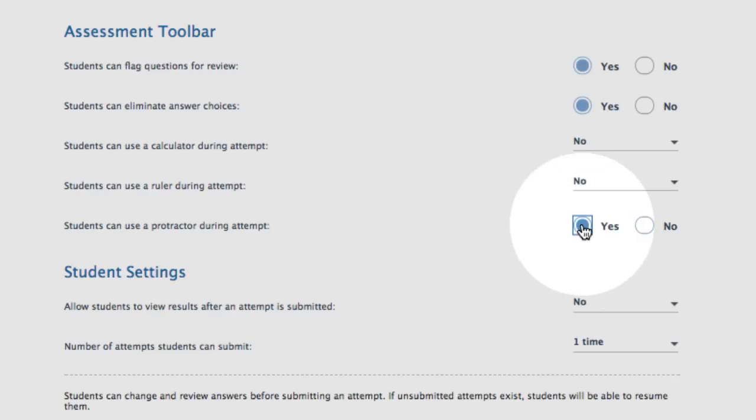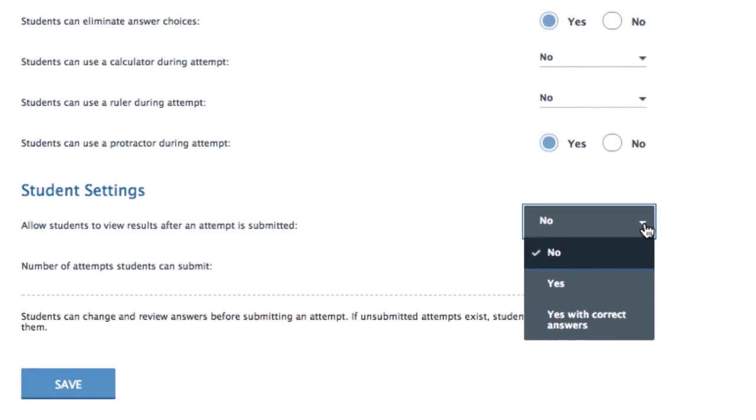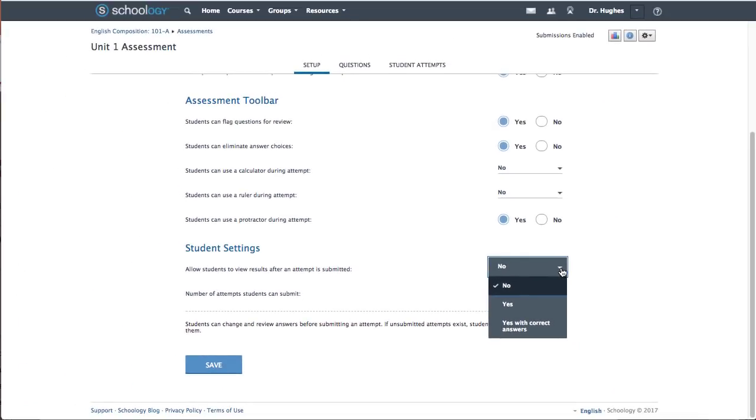Next to allow students to view results, select Yes from the dropdown to allow students to view their submissions, including the answers they selected. Yes with Correct Answers to show students their selected answers as well as the correct answers, or use the default No if students should not see their submissions at all.